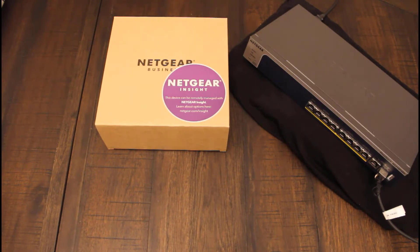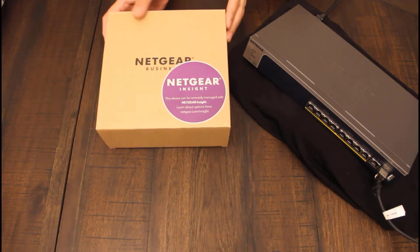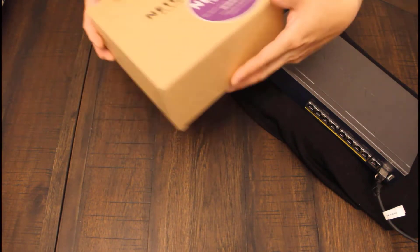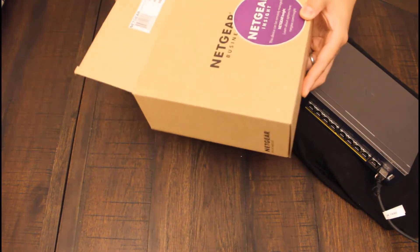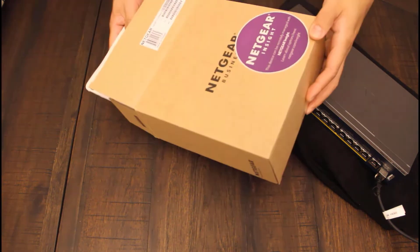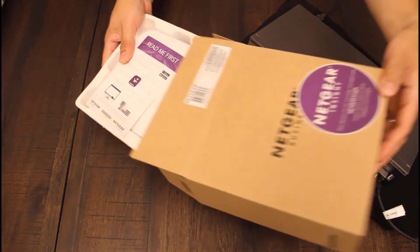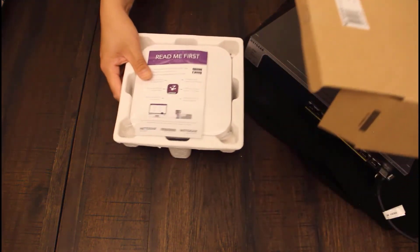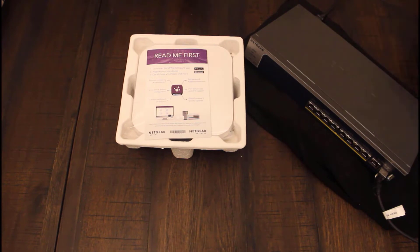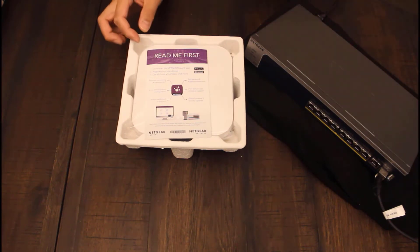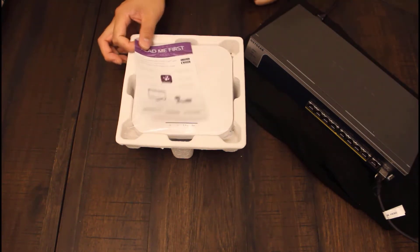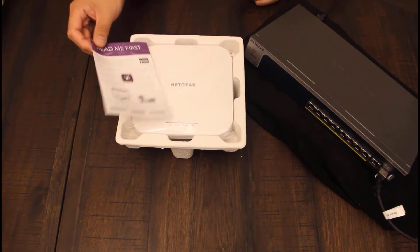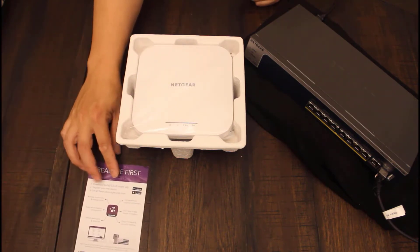So let's open the box. From the box we have a read me first which instructs the user how to register the access point to Insight.